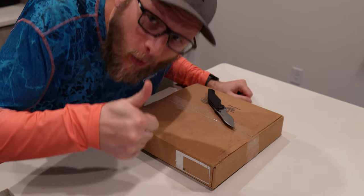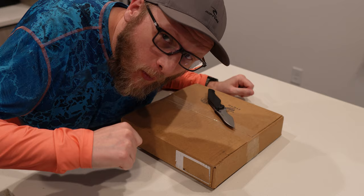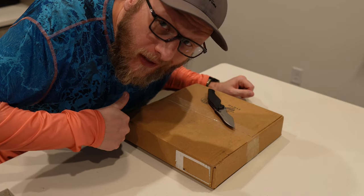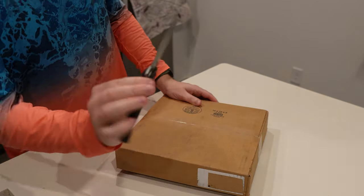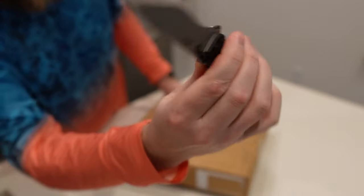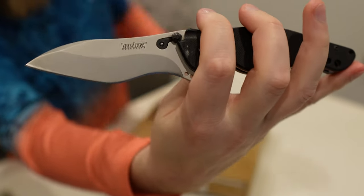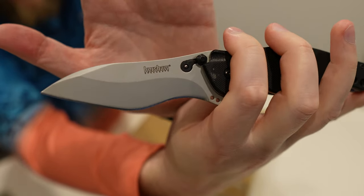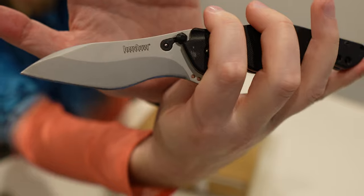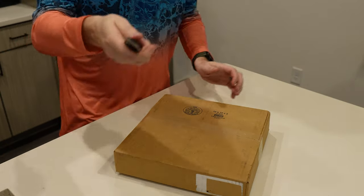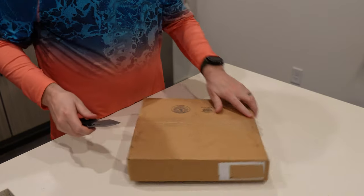All right. I don't have someone to control the camera for me so we're doing it like this. Got a trusty knife. This thing is amazing. Kershaw Designs. Anyway, let's get into the unboxing.